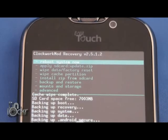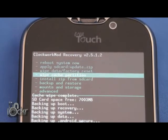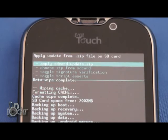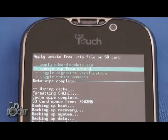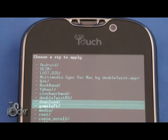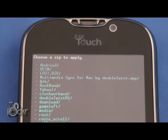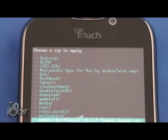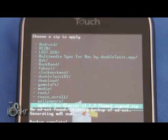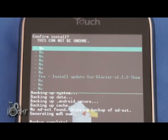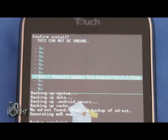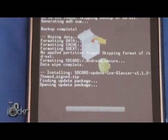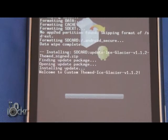Okay, so once it's done doing that, we're going to go to Install Zip from SD card. Choose Zip from SD card and we're going to look for the ROM that we put on here. For me, it's the Iced Glacier ROM. So we're going to click that, scroll down to Yes, and wait for it to install.